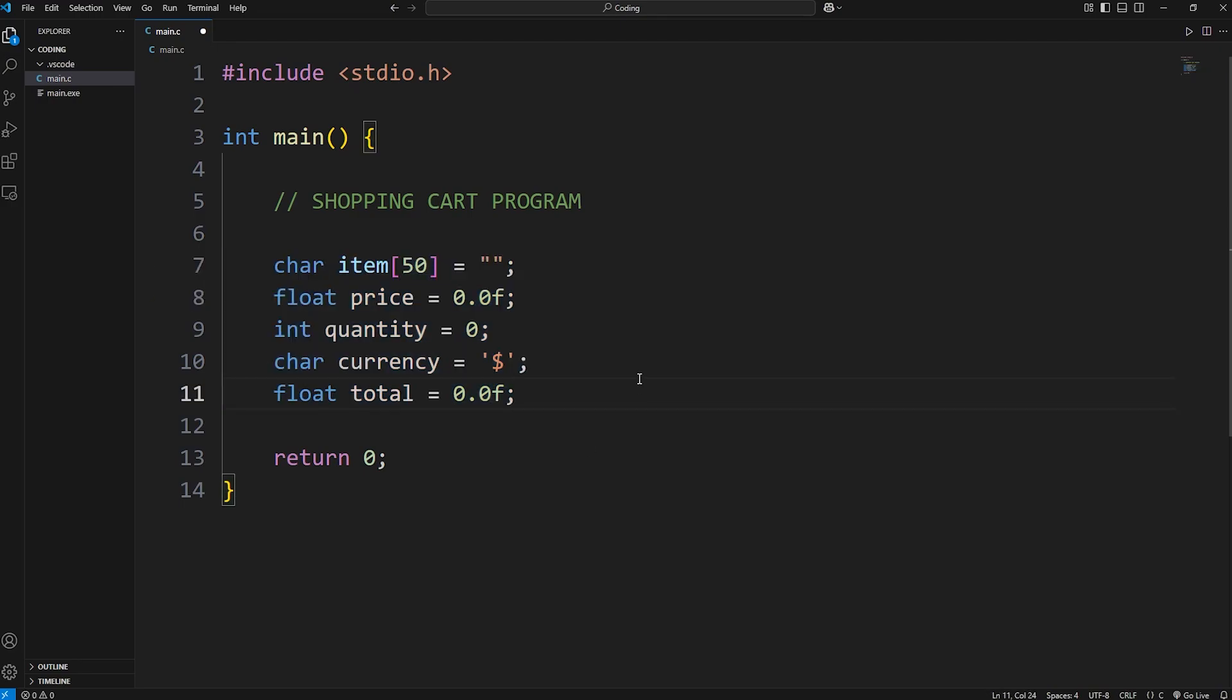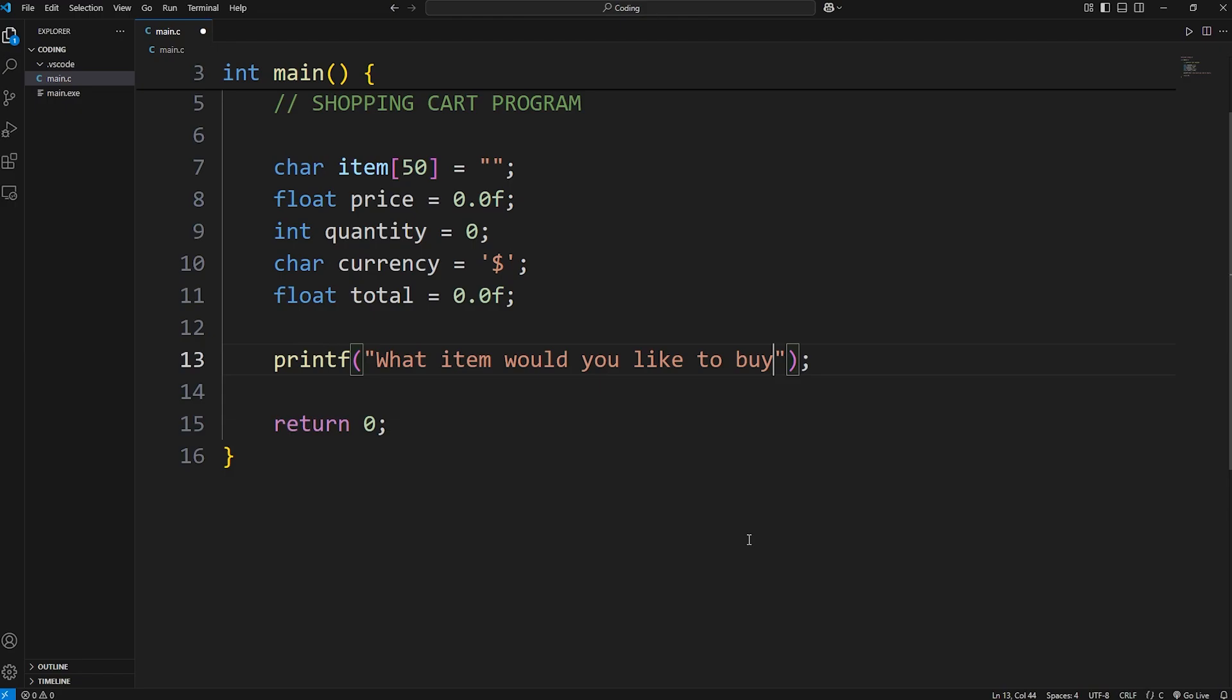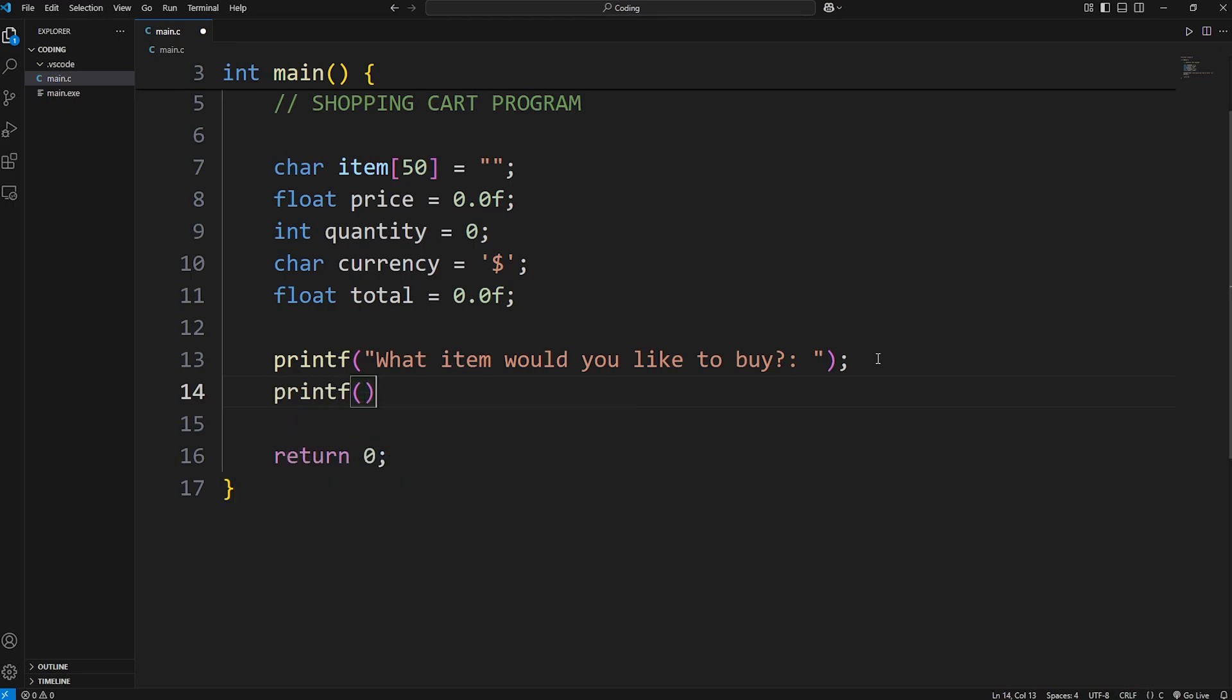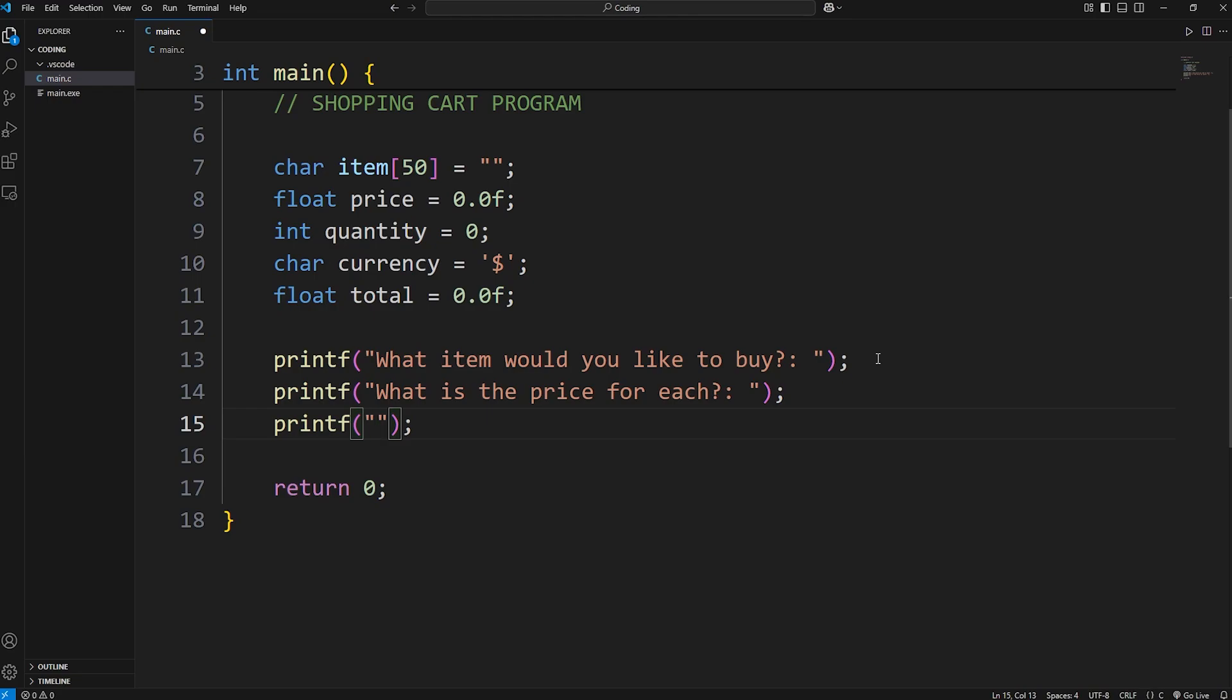Now we need some prompts. We're going to ask a user what kind of item they're buying. We'll need a printf statement. What item would you like to buy? Then another prompt for what is the price of each item. Between each print statement, we'll accept user input. I just want to get these prompts out of the way. What is the price for each? Then we need a quantity. We'll ask the user how many they're buying. How many would you like? All right, we have our three prompts.